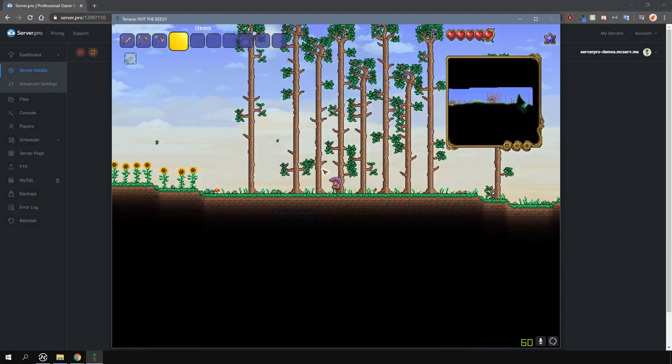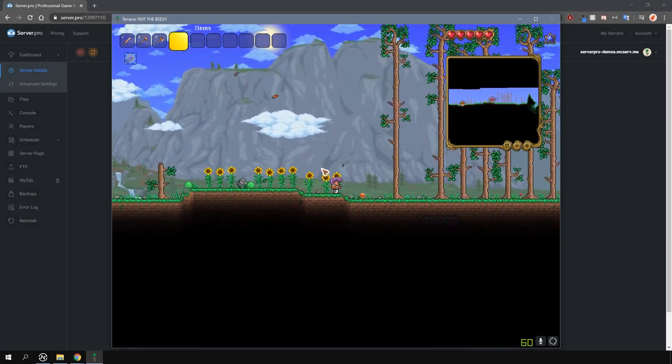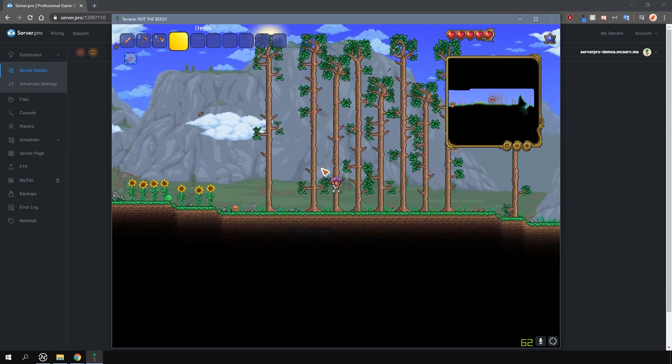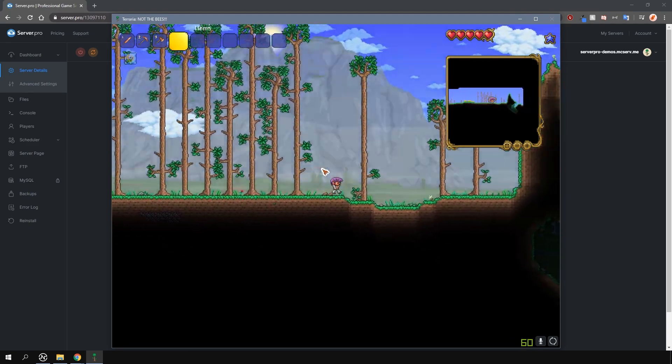Yo, it's Lux from Server Pro and welcome to this tutorial in which I'm going to show you how to get owner rights on your Terraria T-Shock server.